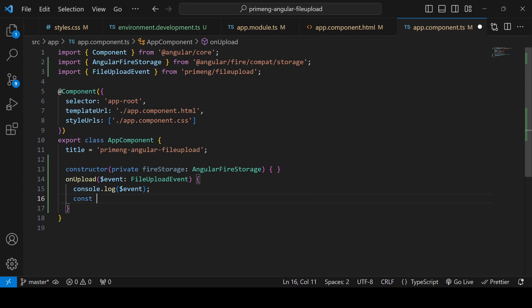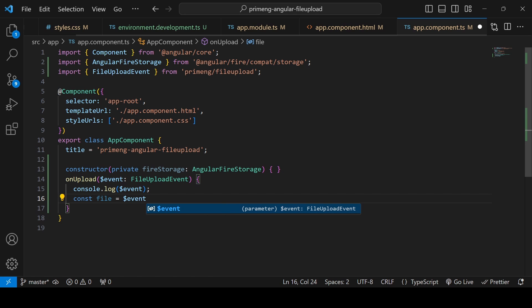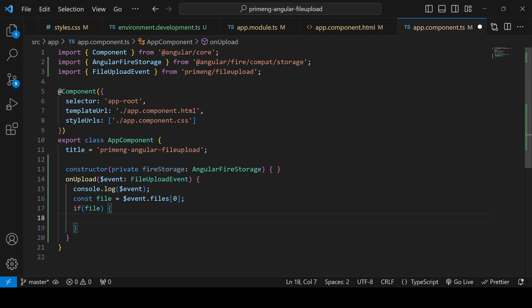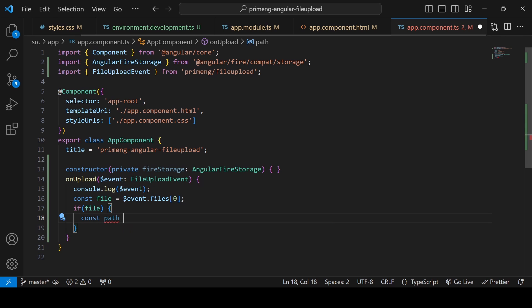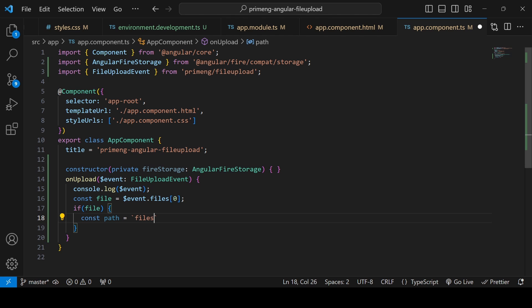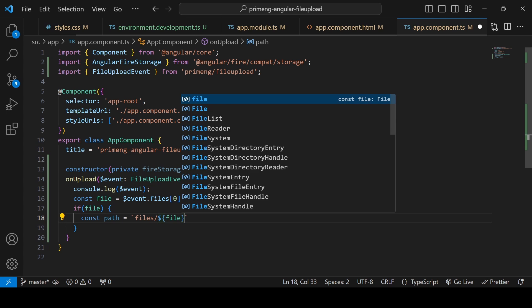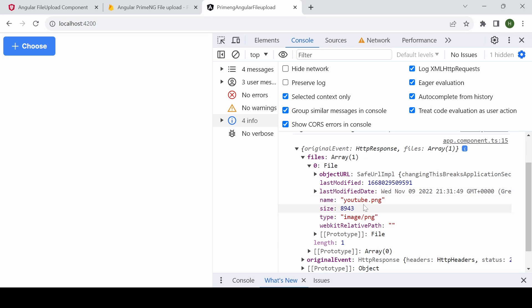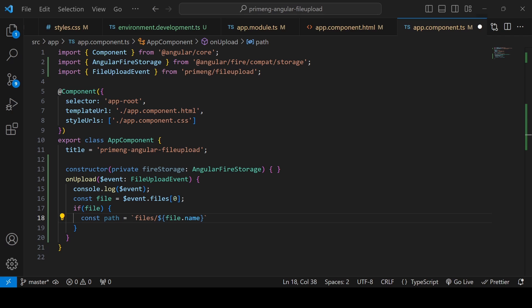For single file upload, declare 'const file = event.files[0]'. If the file object exists, define a path — I'm creating a folder called 'files'. If this folder doesn't exist it will be created automatically. The filename will be 'file.name'. The file object has a name property and also lastModified, so if you want a unique name you can append a timestamp.